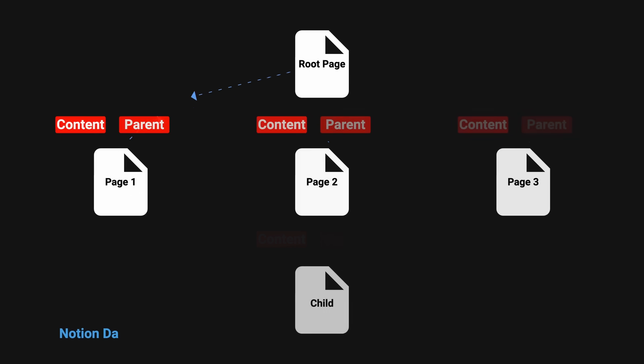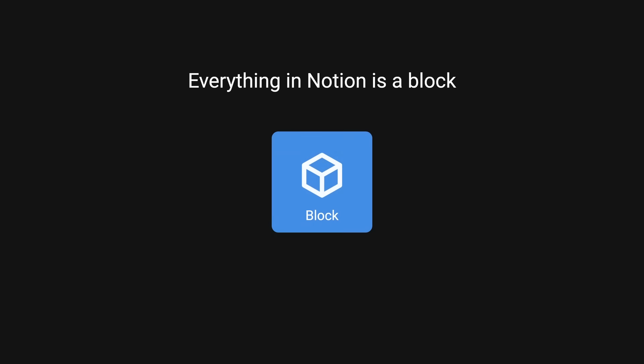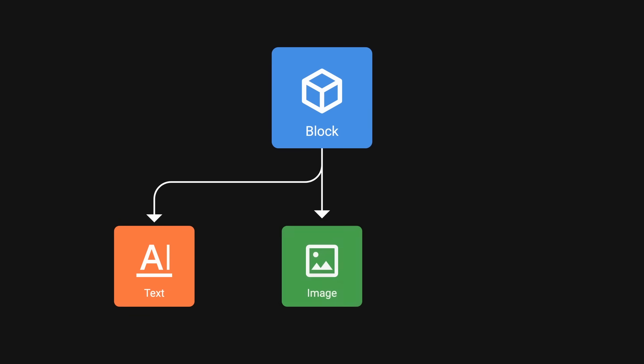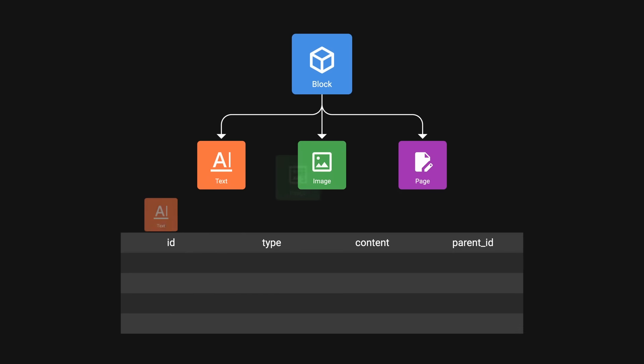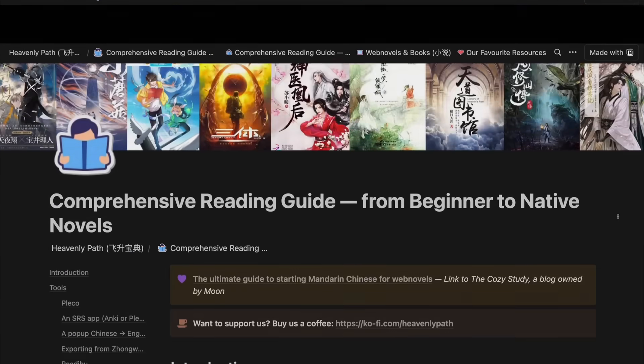To understand the root cause, we need to take a look at their unique data model. At its core, everything in Notion is a block. A block can be a piece of text, an image, or an entire page itself. Each block is stored as a row in Postgres with its own unique ID. Blocks can be nested within other blocks to create complex tree-like structure.